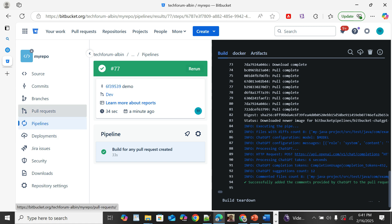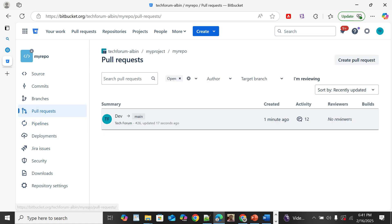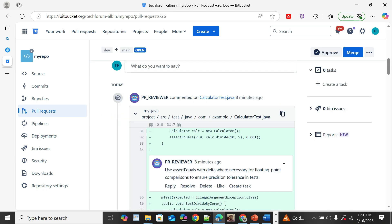It says: successfully added the comments provided by ChatGPT to the pull request — 12 suggestions provided by ChatGPT. If I go to the pull request again, you can see 12 comments added. Inside the PR, you can see all the comments added by the PR review agent, using the name of the access token provided earlier — our name was 'pr_reviewer'.